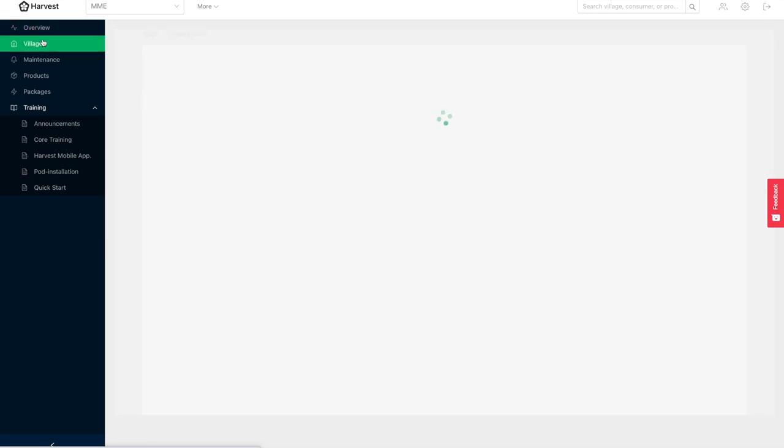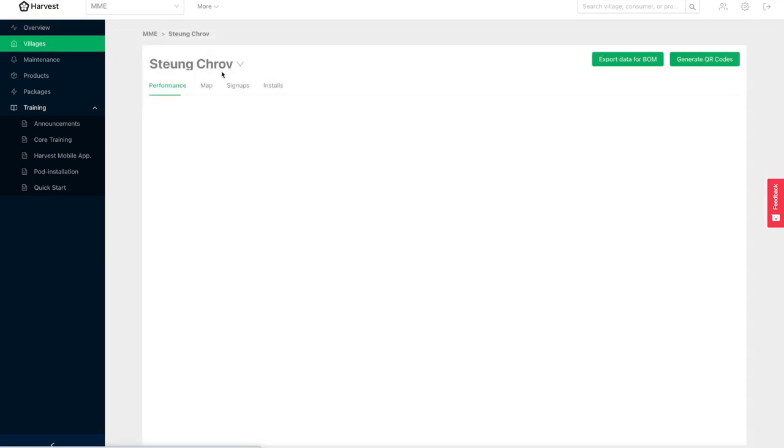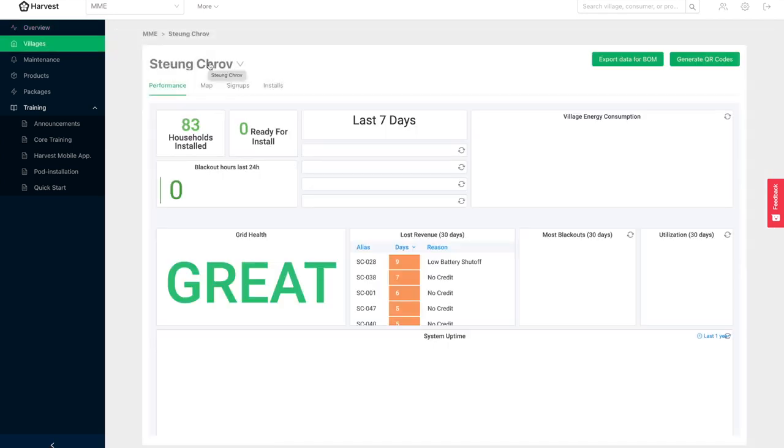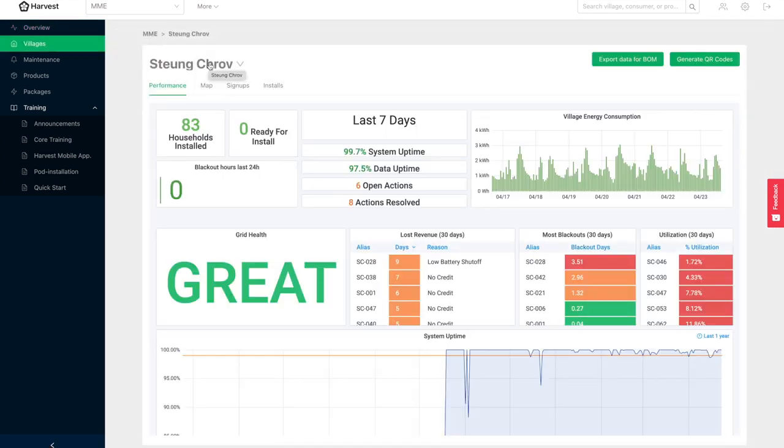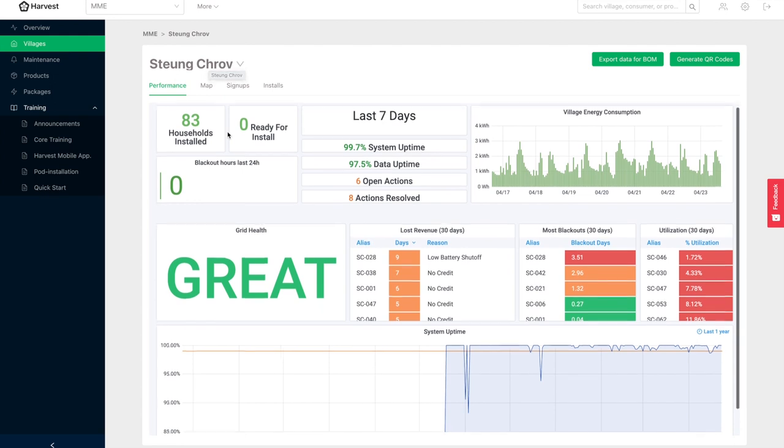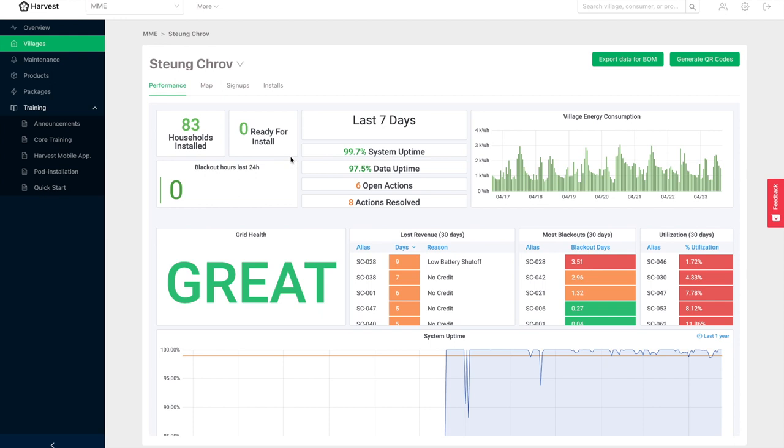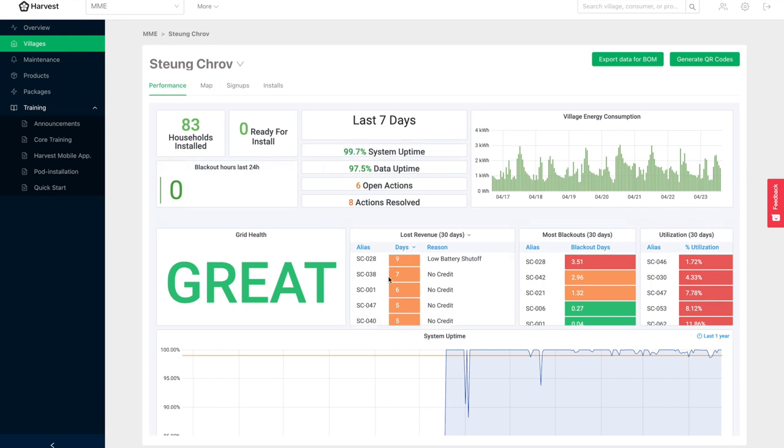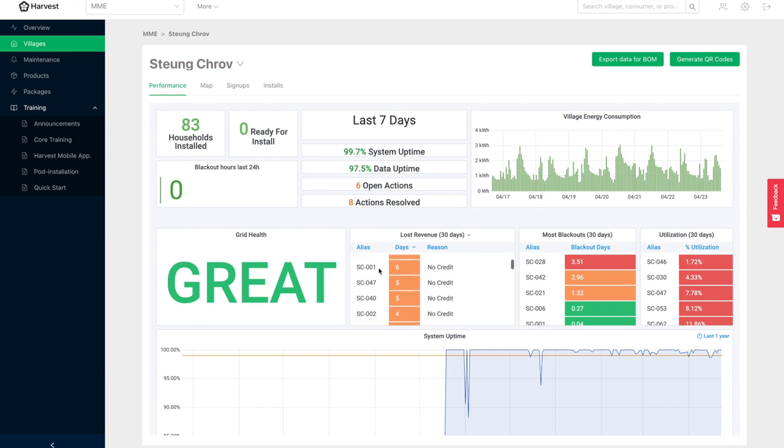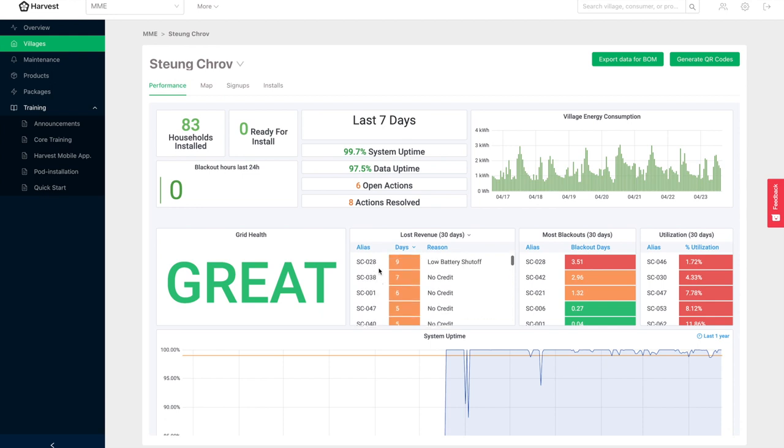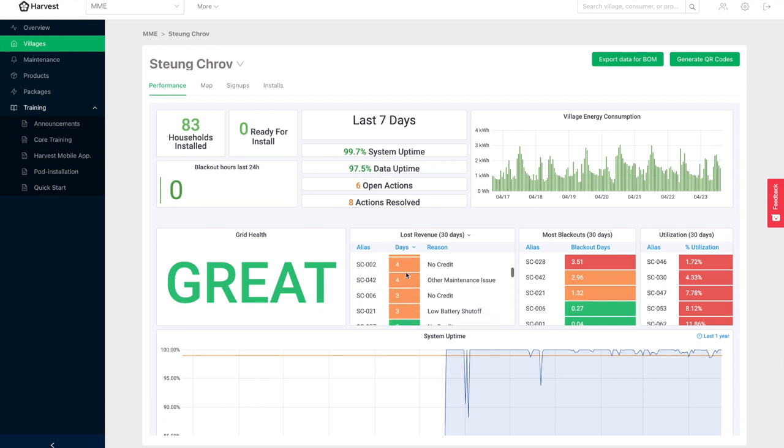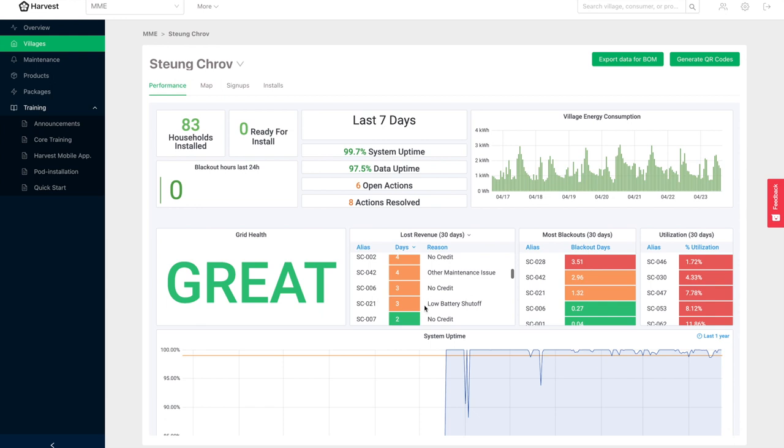Then going one level lower, we can look at the details associated with each of the villages in these communities. So the IoT data is coming in and showing us what's the system uptime. And then going a step lower, we can look at why have certain households not been paying for power and what's the reason behind that. We can see a lot of it is no credit, some maintenance issues, and some, for example, a battery has been shut off.